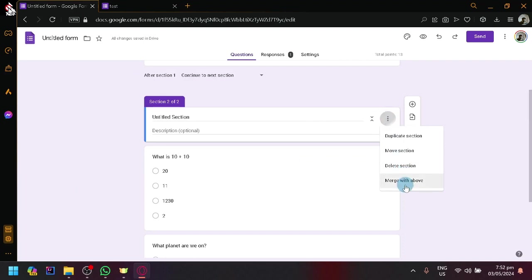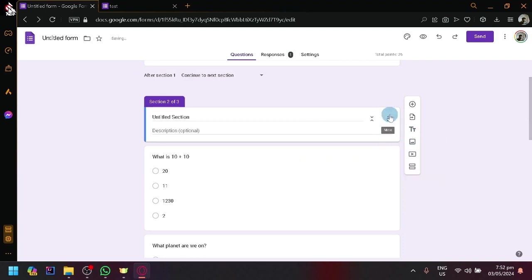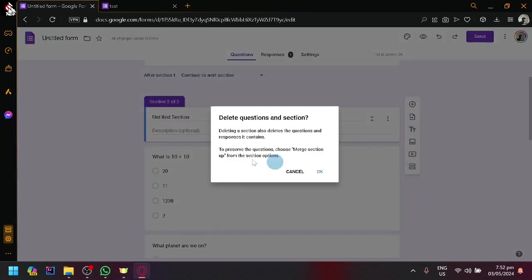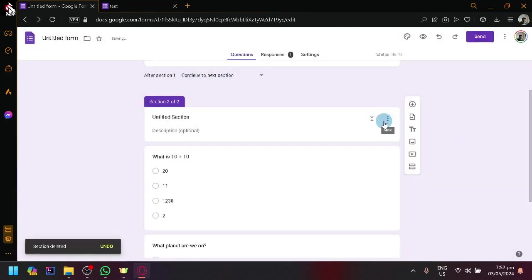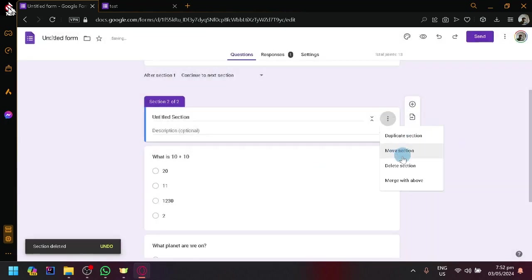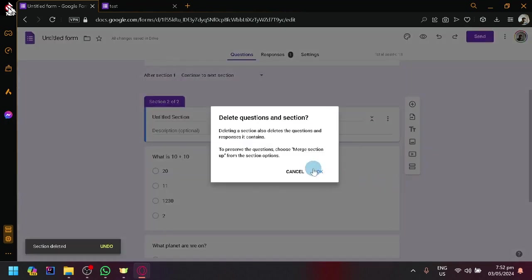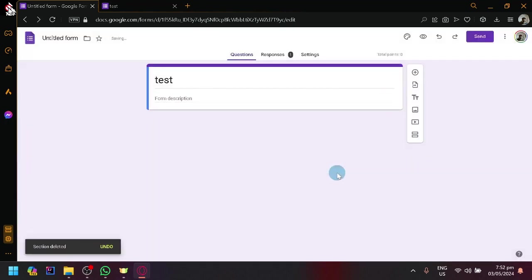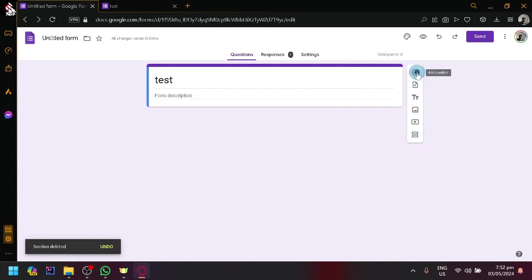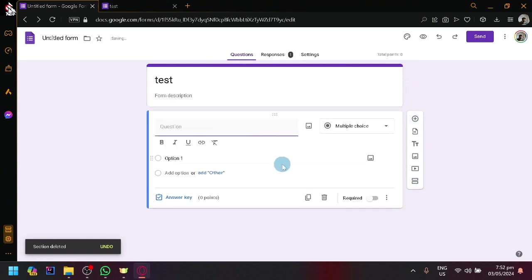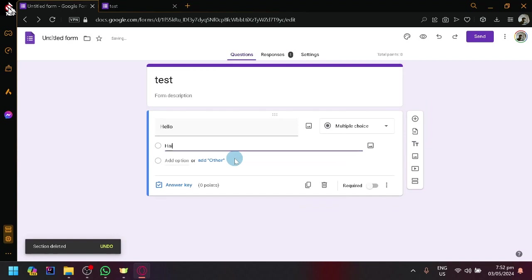So let me remove this for now. Here we go. Let's remove this too. And I'm going to add a simple question. Hello? Hi.